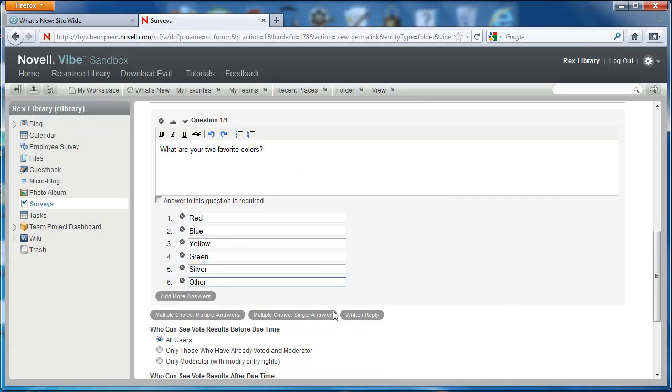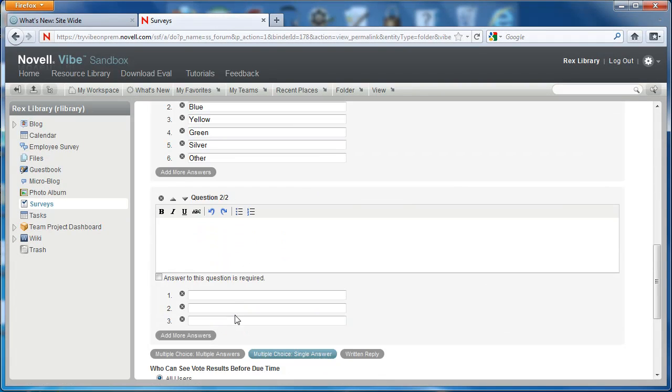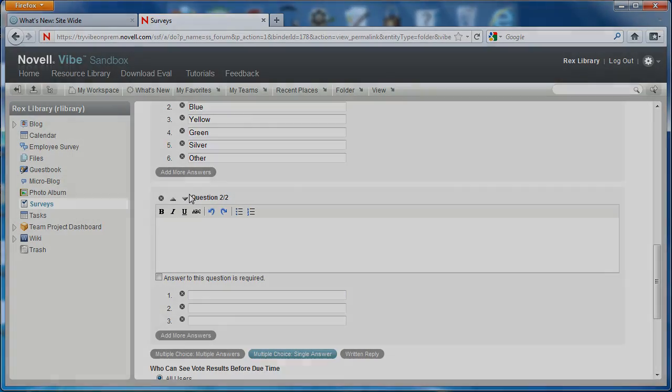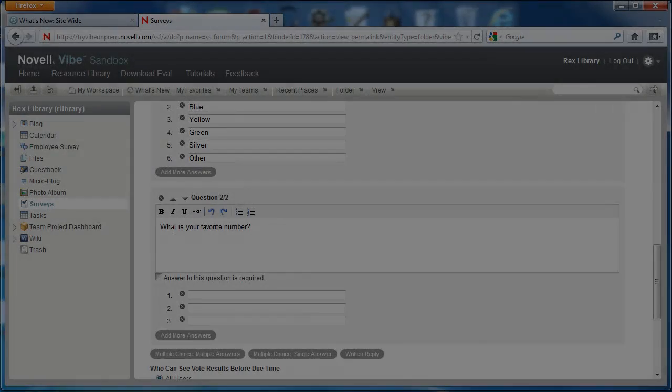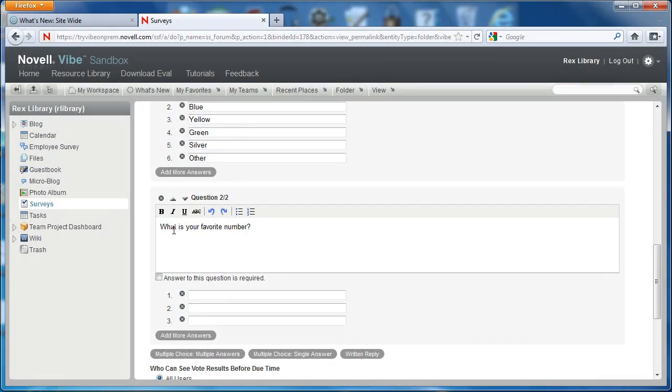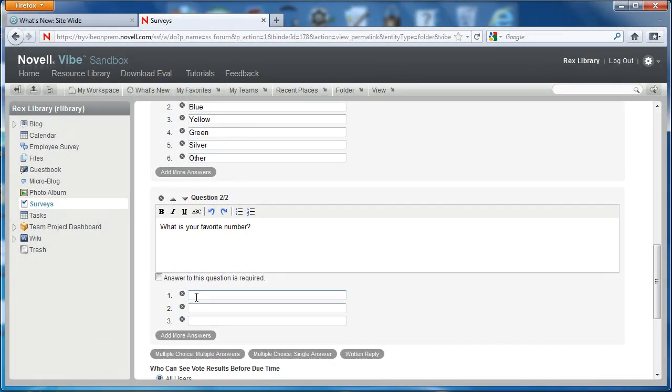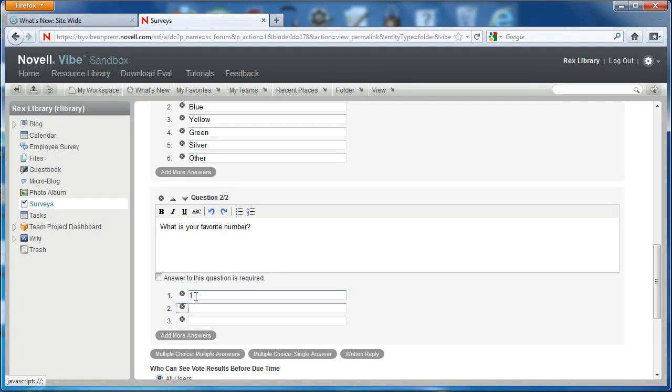And then we will create another question. Now, I understand these questions are completely irrelevant, but it's just for demo purposes. Here we're going to put in a couple responses.